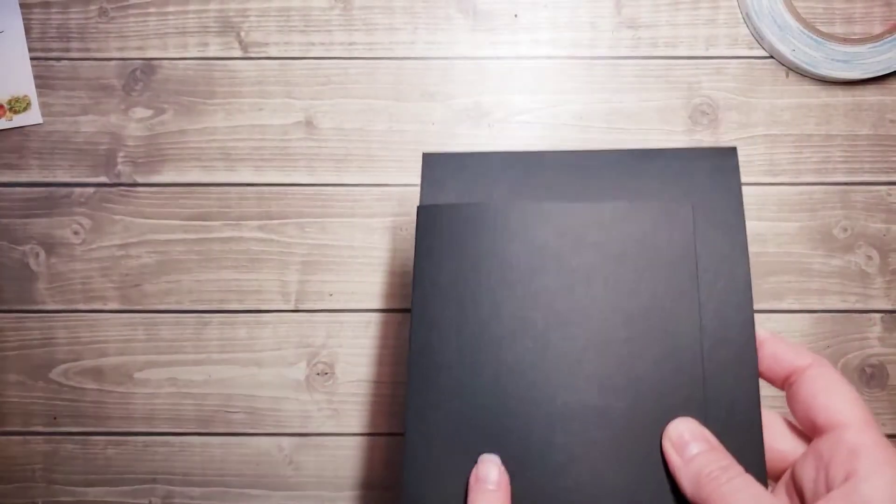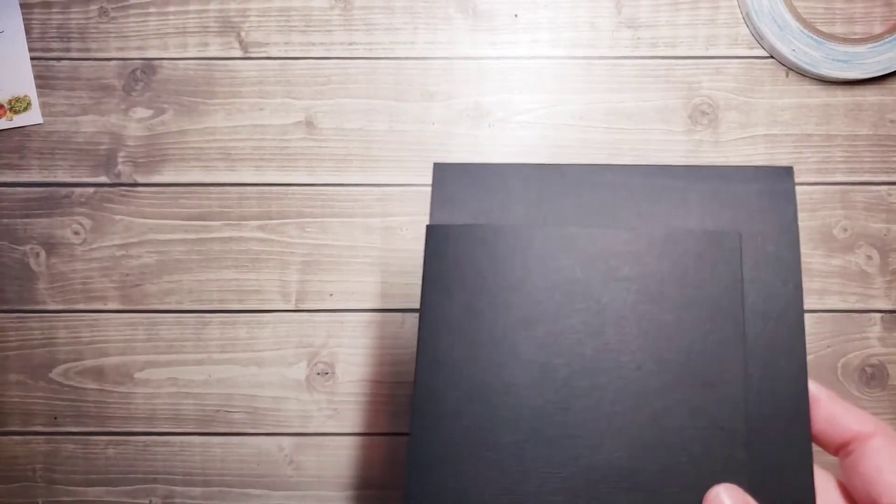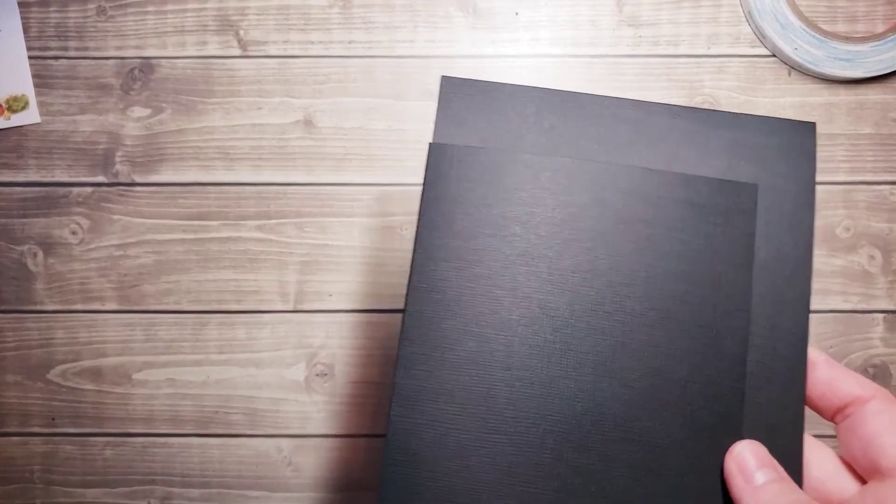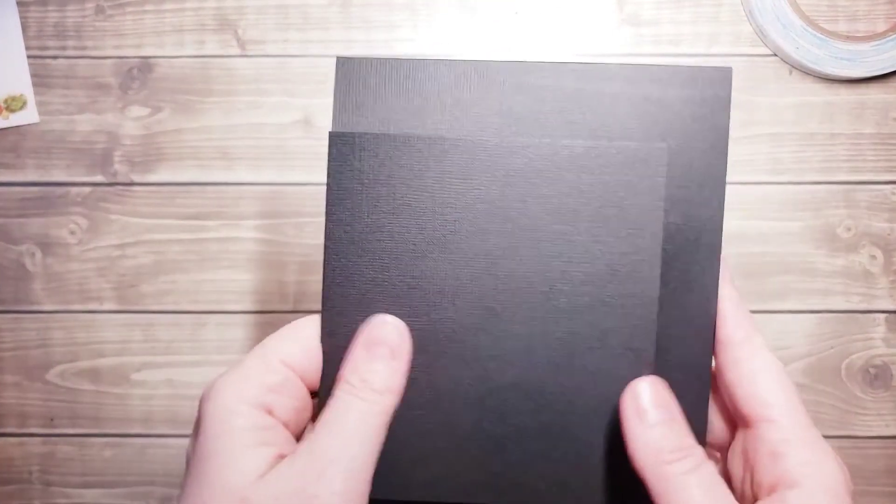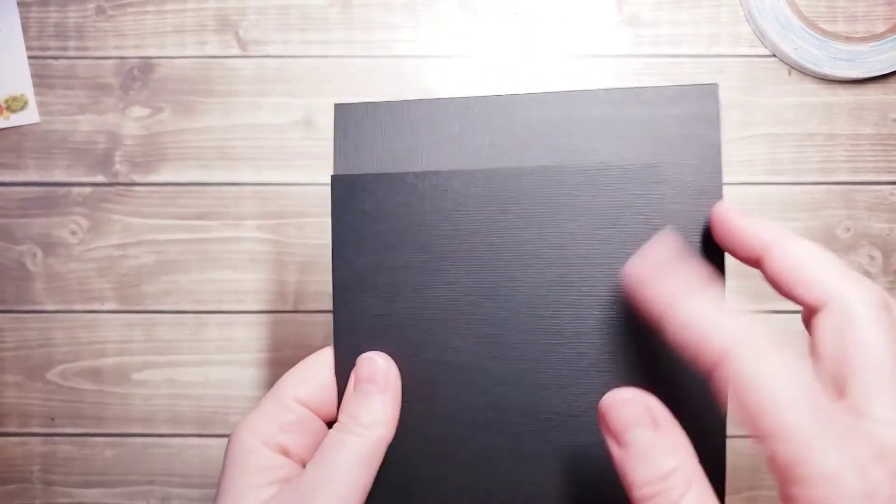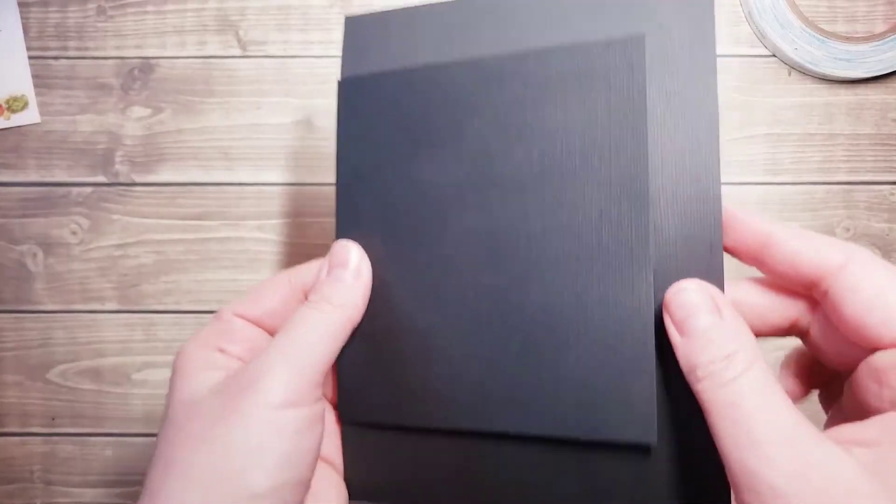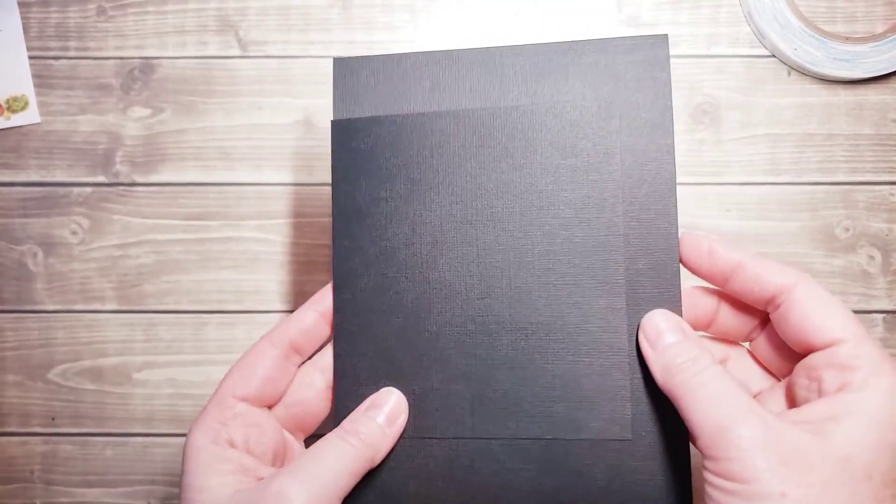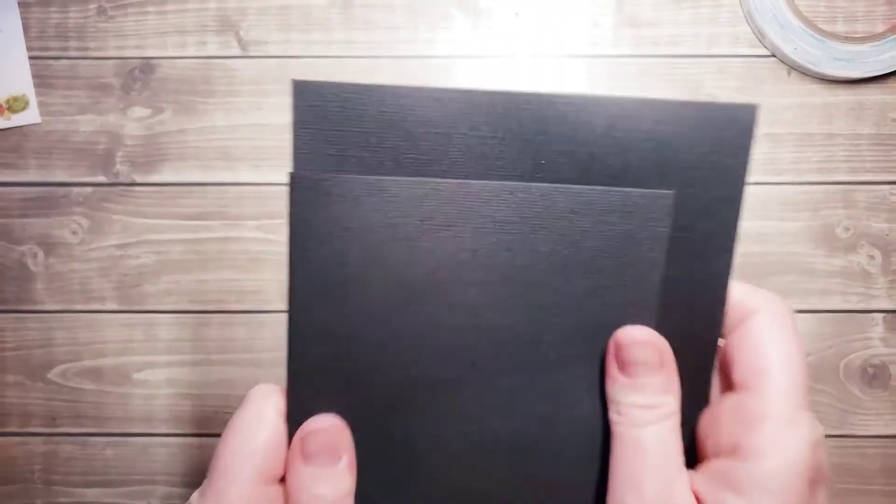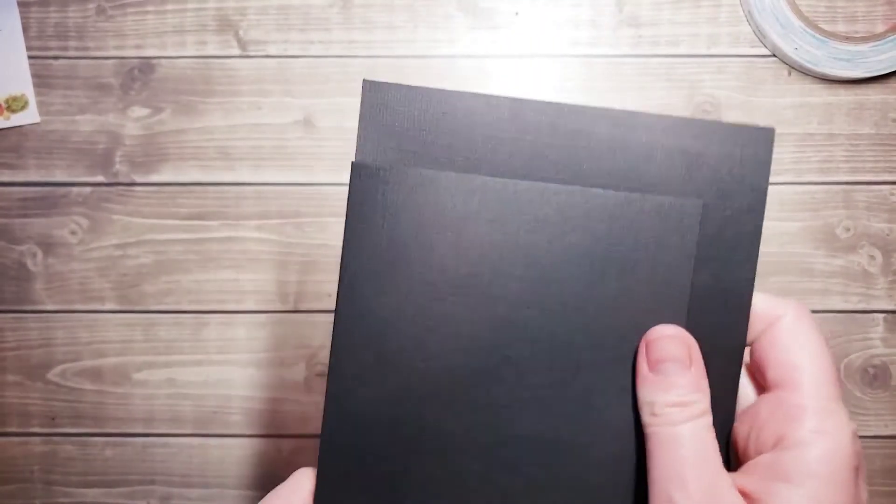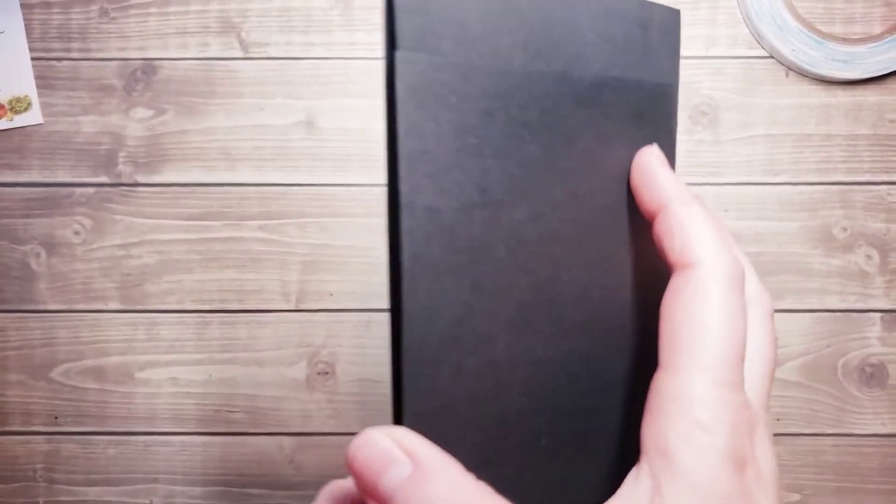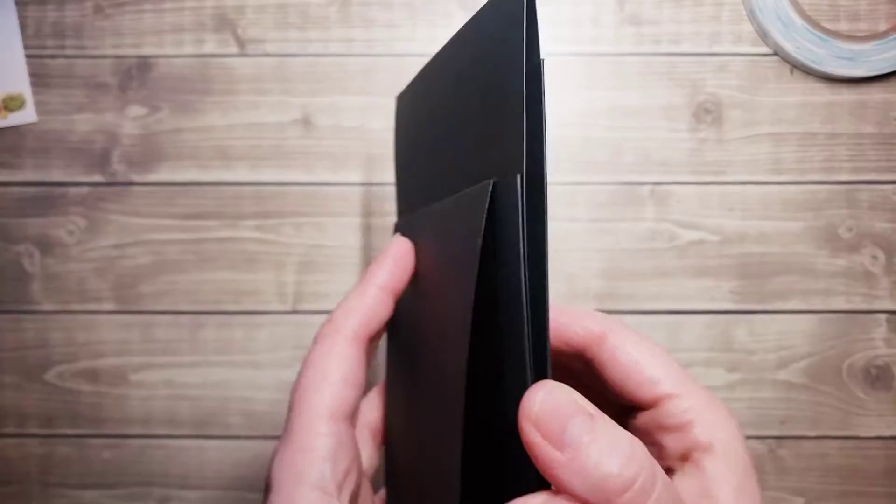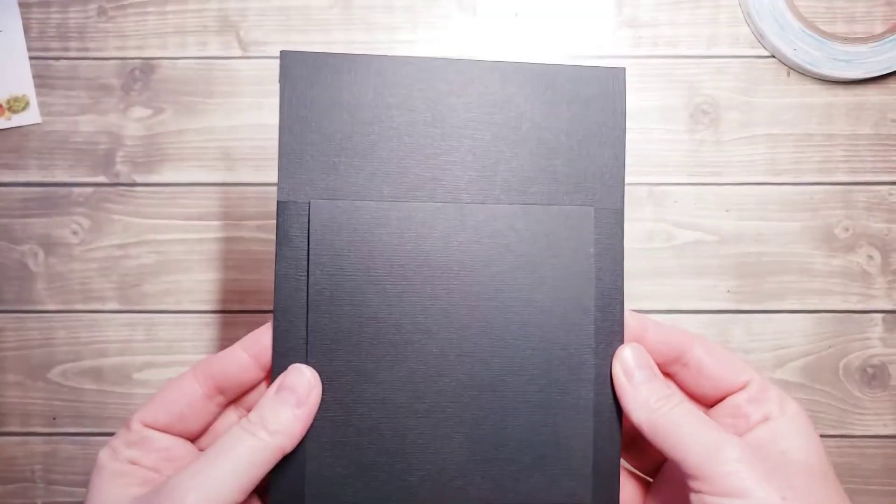If you haven't already, go check out the previous video and try that technique if this one is a little too hard to do. But anyway, that's it. So that's your base page for any of my 5x7 flap albums.